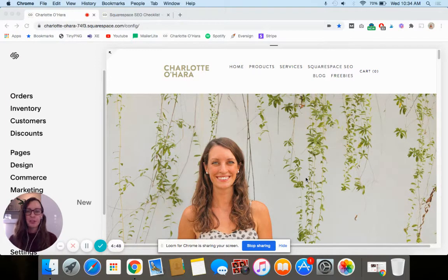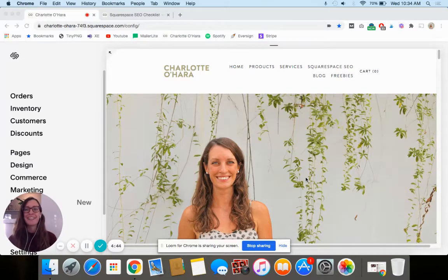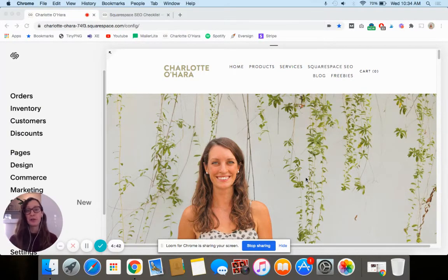So if you're using Squarespace's commerce platform to host your online shop or store, this is a really good tutorial for you and you're going to get something out of it.